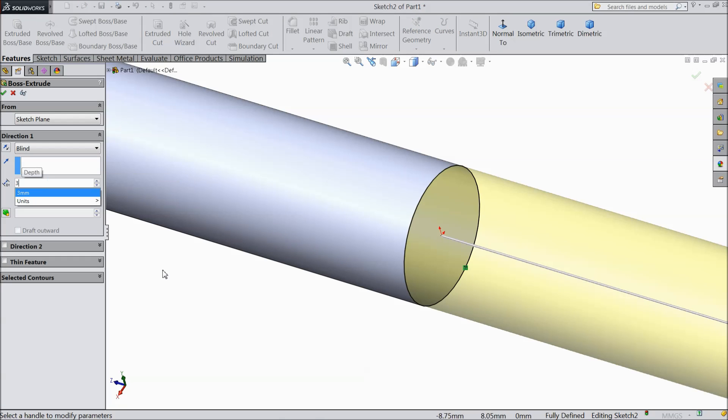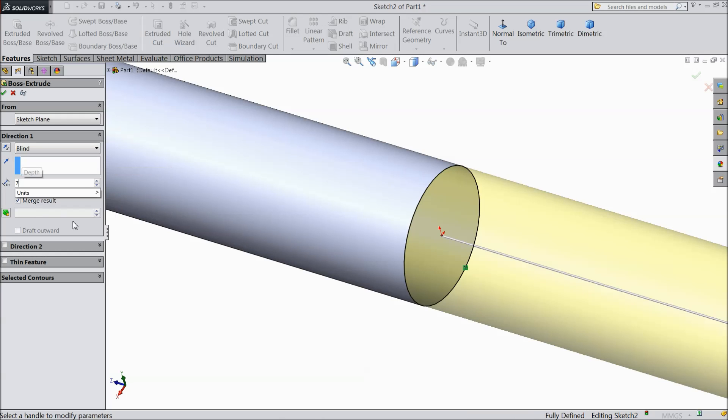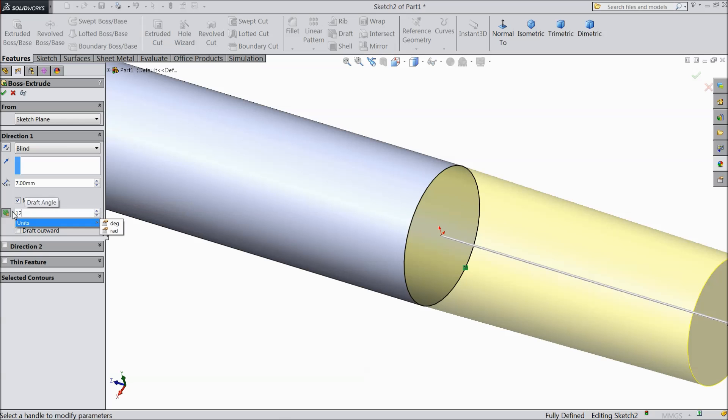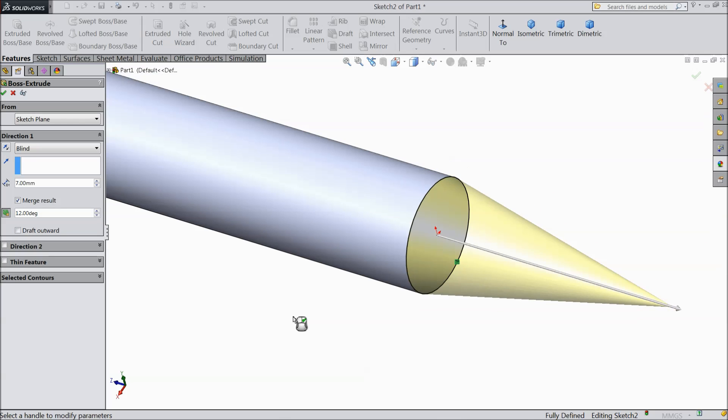Select 3 mm, 7 mm, and keep angle 12 degree. Select OK.